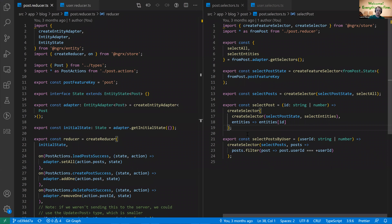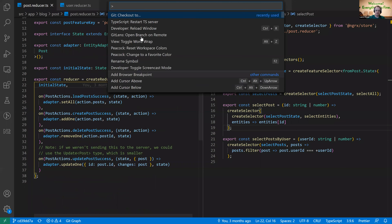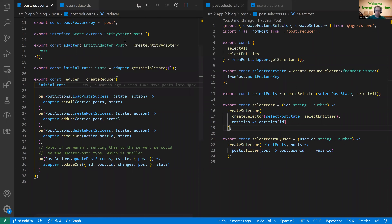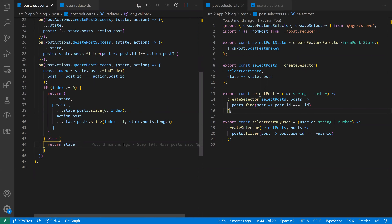Q from text chat: Would array.prototype.map be better in this case? Specifically for the update before entity — I normally just map over the posts: if the ID matches the action's post ID, I spread that post with action.post; otherwise I just return the current post. Without doing the findIndex and slice. A: I've never done it that way, but that makes sense — you definitely could.